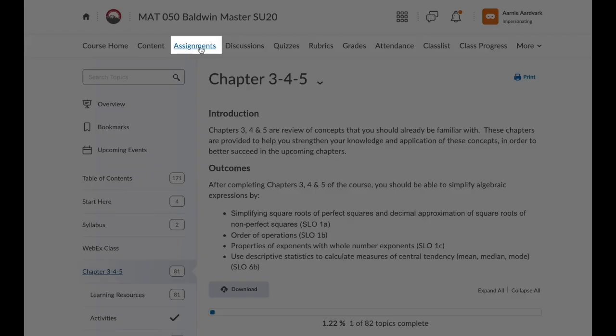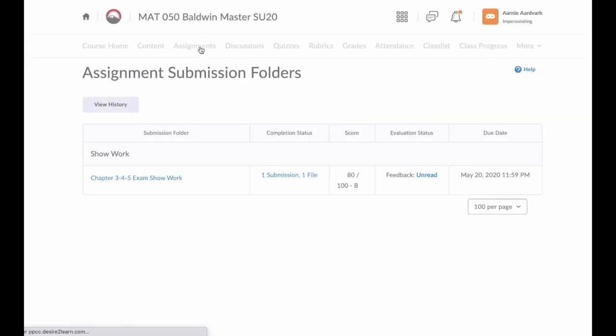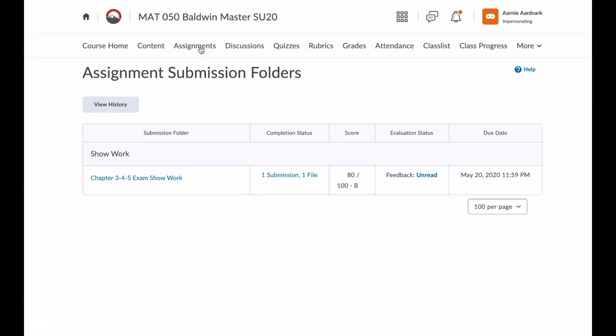Next, we have Assignments. These are submission folders — you upload an assignment into a dropbox. You can learn more about assignments in the uploading an assignment video.